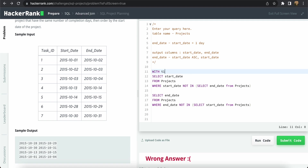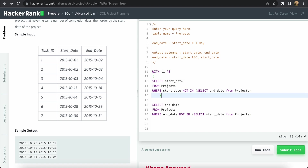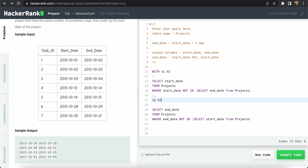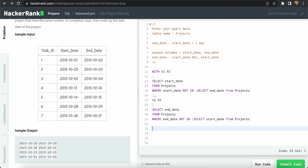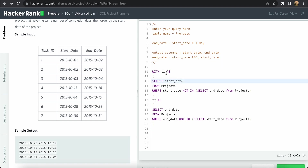We now put these two queries into a common table expression so we have the start dates and end dates available. Then we need to join these two sets of values so that we correctly pair each project's start date with its corresponding end date, along with the number of days it took to complete, since we need that for ordering.